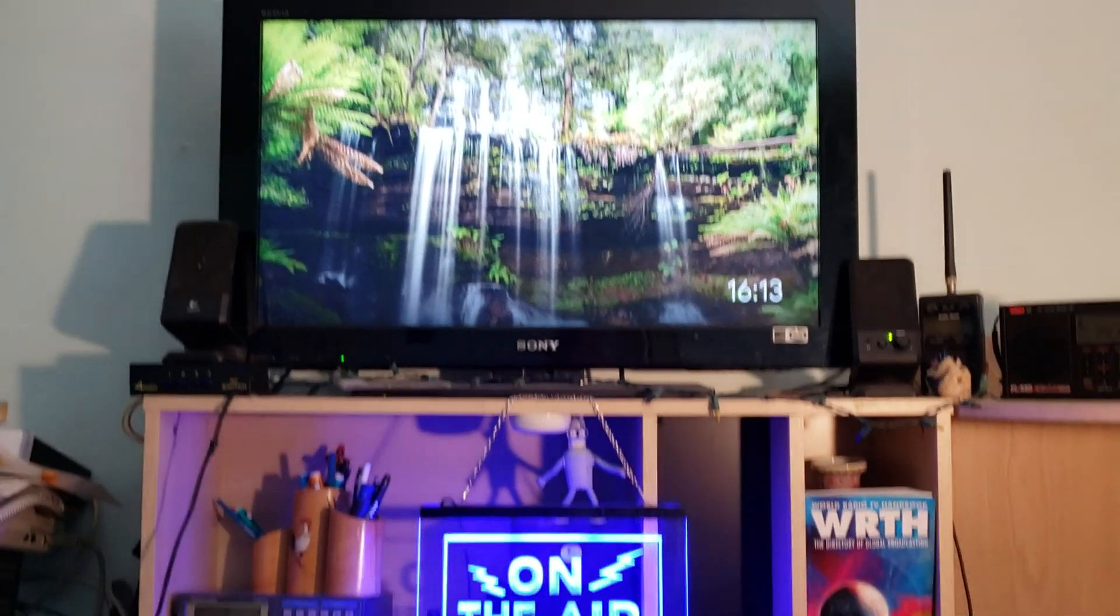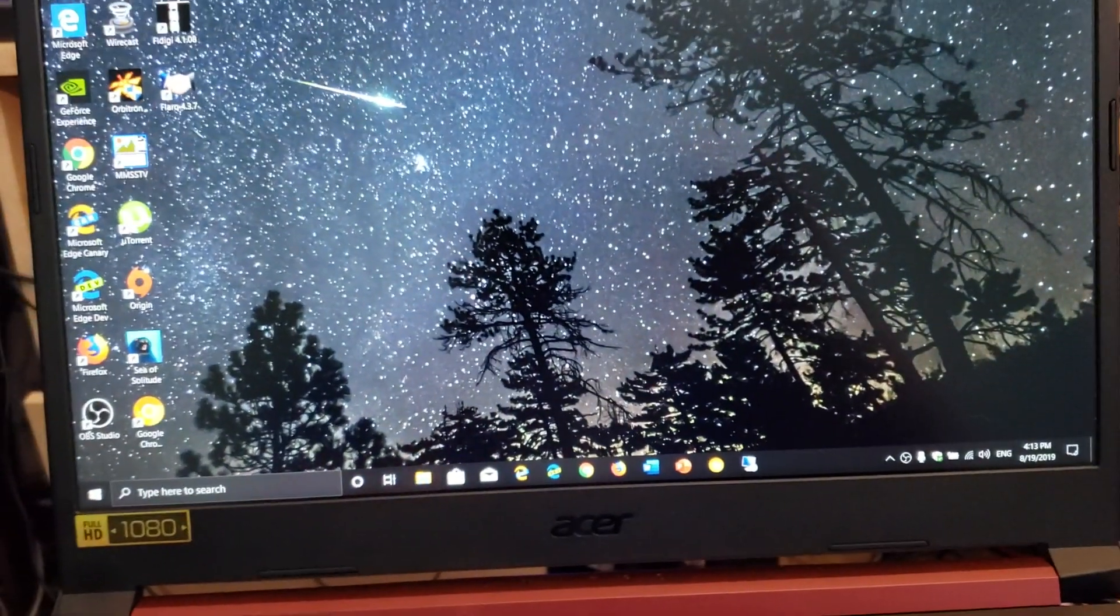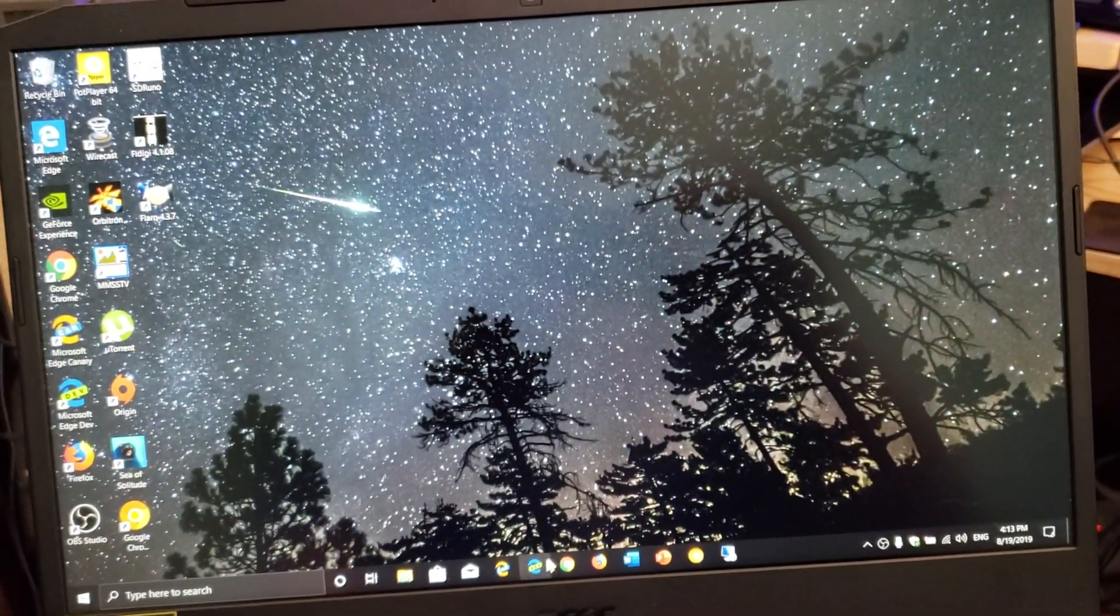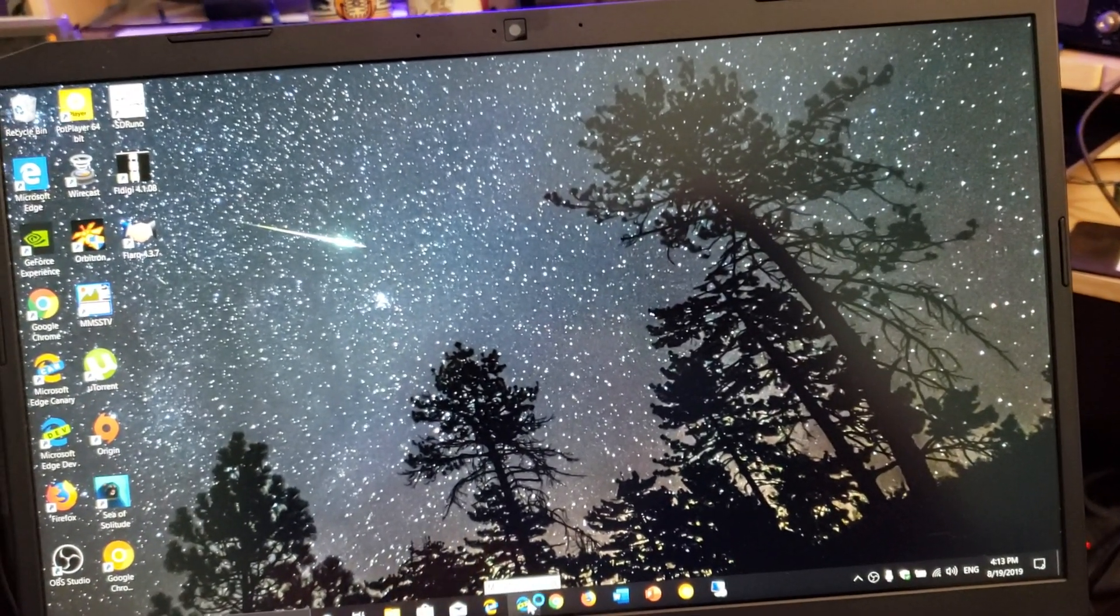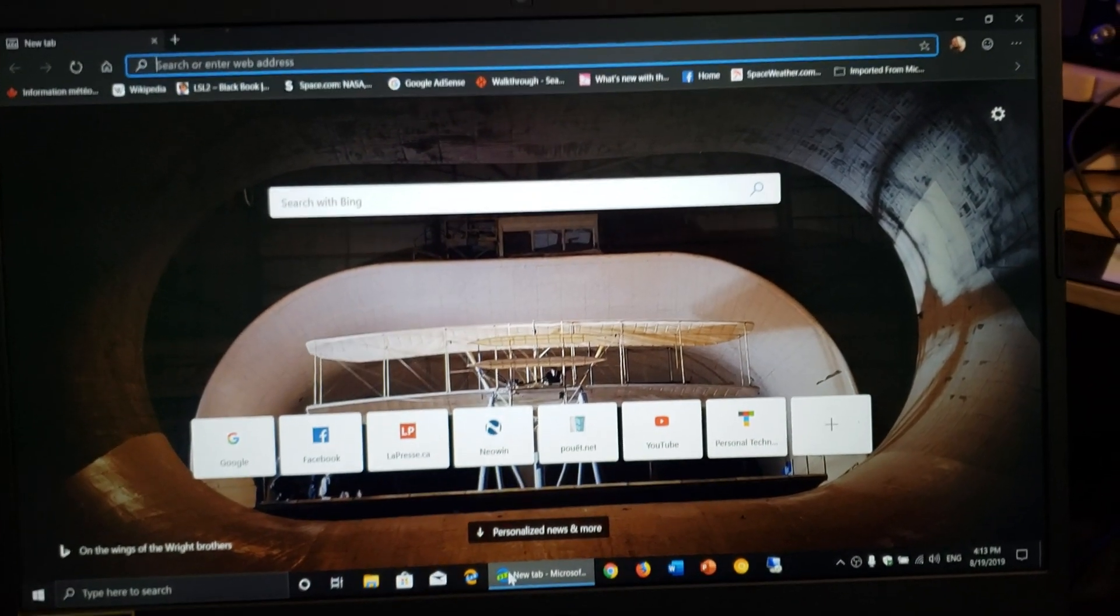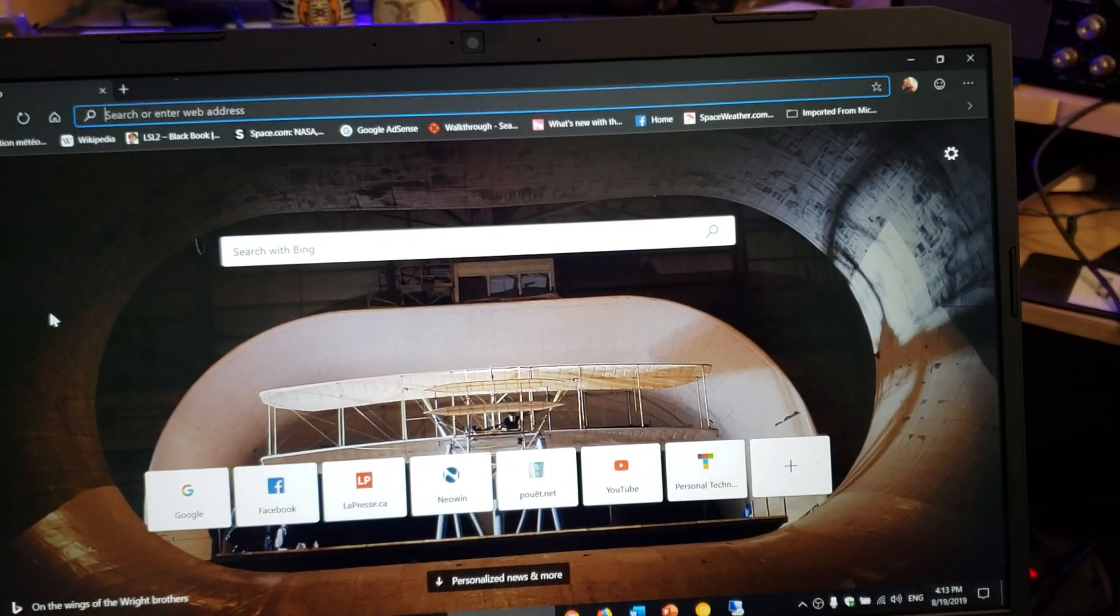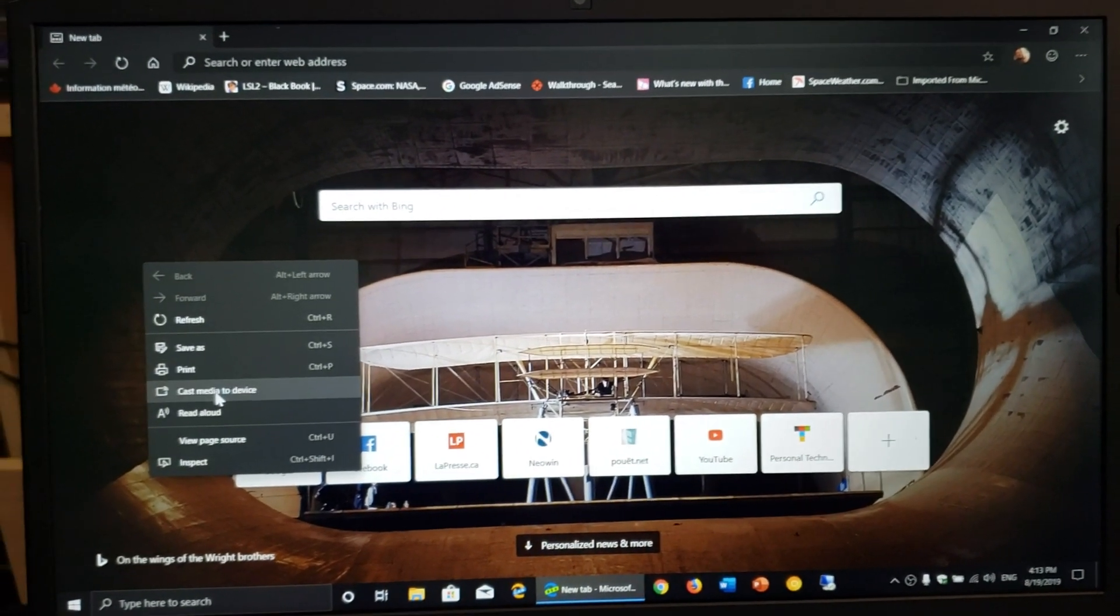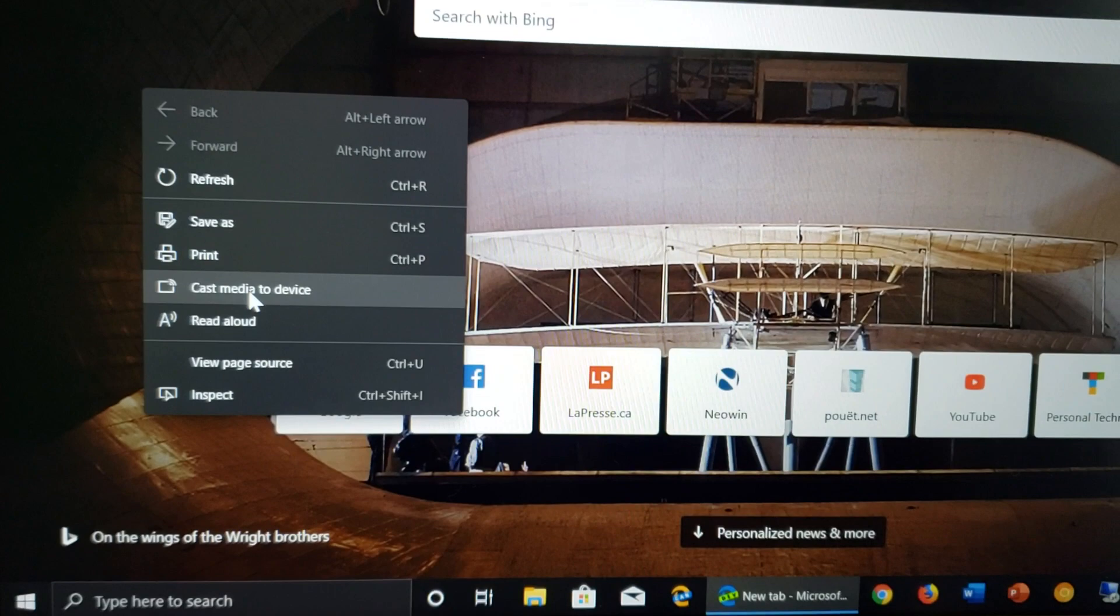So what you could do is simply go, for example, if you go into any versions of anything Chromium, so even if it's Microsoft Edge Developer or if it's Google Chrome, any of these web browsers, when you right click, has something called Cast to Media Device.